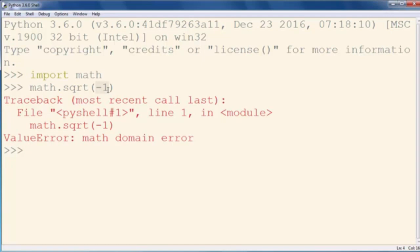So in order to work and to get complex number results, you need to import the cmath module.